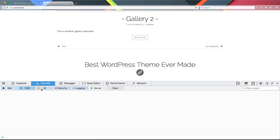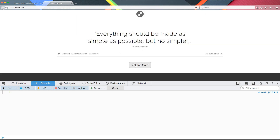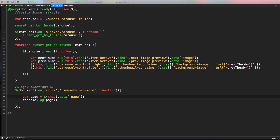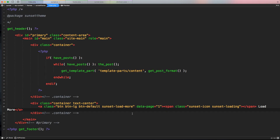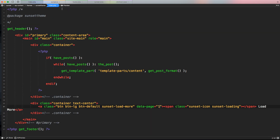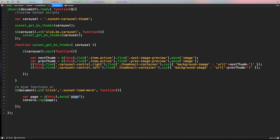If we console.log(page) and click Load More, the console will show '1' because that matches the data-page attribute. The jQuery data() function accesses whatever custom information is attached to a data HTML attribute — so 'data-page' means we call .data('page'). Now let's move on to another important piece of information: the AJAX URL.